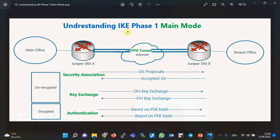IKE has two different modes. IKE main mode is used mostly in site-to-site VPN communication in which both sites have static IP addresses, while IKE aggressive mode is used mostly in remote access VPN communication where remote users have dynamic IP addresses. In IKE main mode, six packets are negotiated between the two ends of the IPsec connection. The first two packets negotiate the cryptographic algorithm used to secure the second phase of IKE.